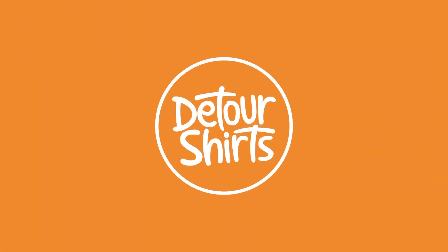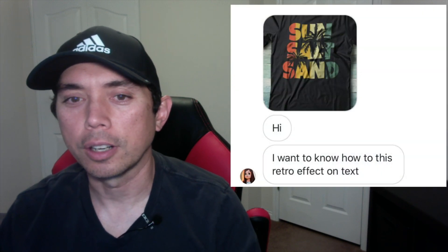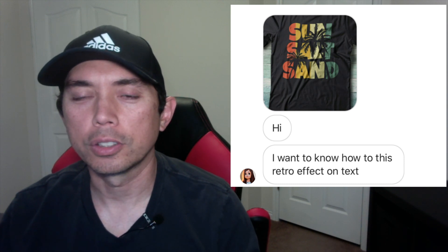Hey everyone, this is Juna with Detour Shirts. In this video I'm going to teach you how to design this t-shirt right here with Affinity Designer. I got a question on Instagram — you can DM me on Instagram for questions — and the question is: how do I do this text effect on this kind of shirt? So we're going to do something similar so you can see how it's done.